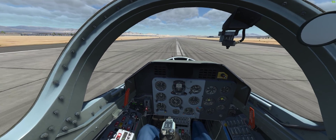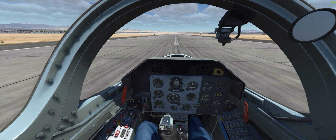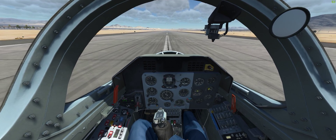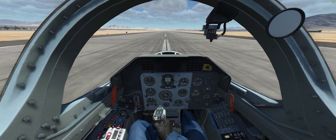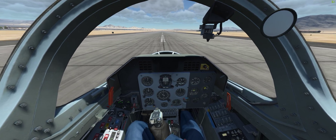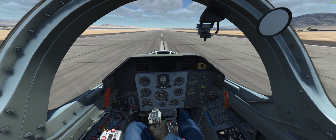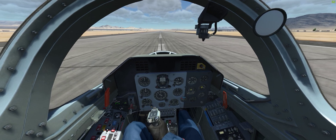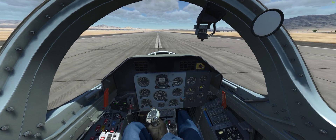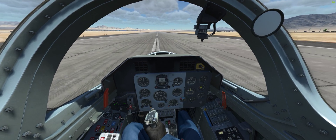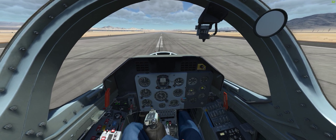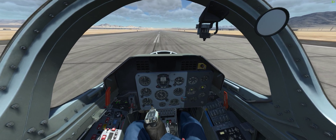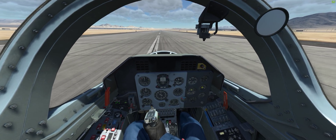At 20 knots, which is the maximum according to the manual, it's very challenging. Starting at 5 meters per second — 10 knots — is a good start. Thank you for watching.